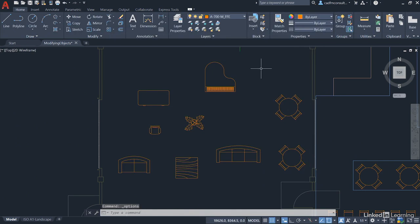But as you can see, there are numerous methods to select objects when you're modifying your objects in your AutoCAD drawings.